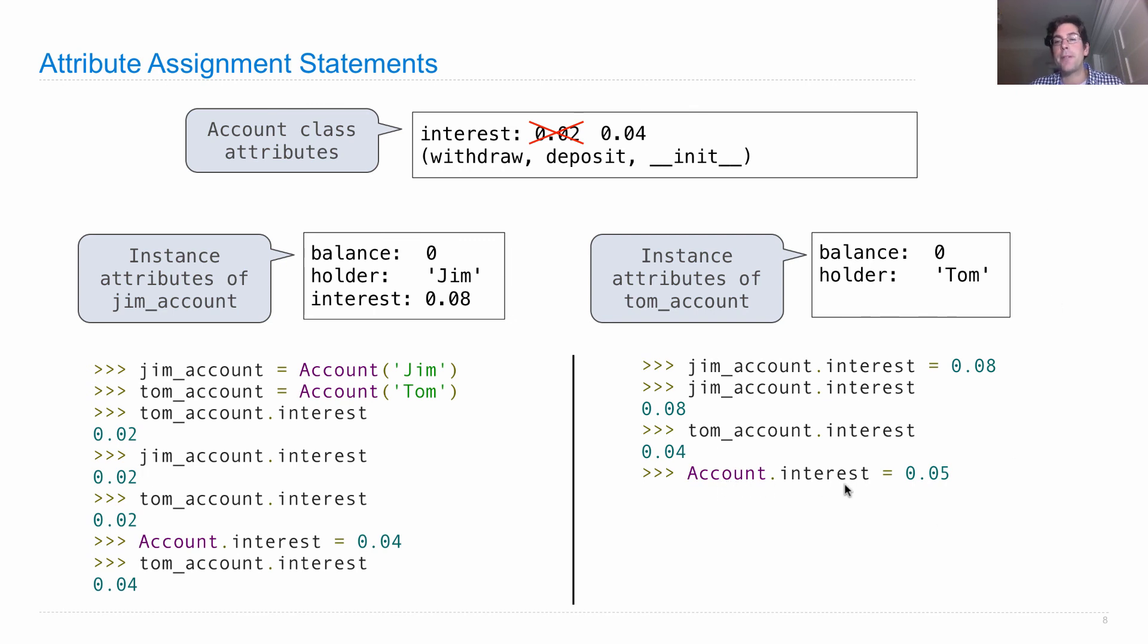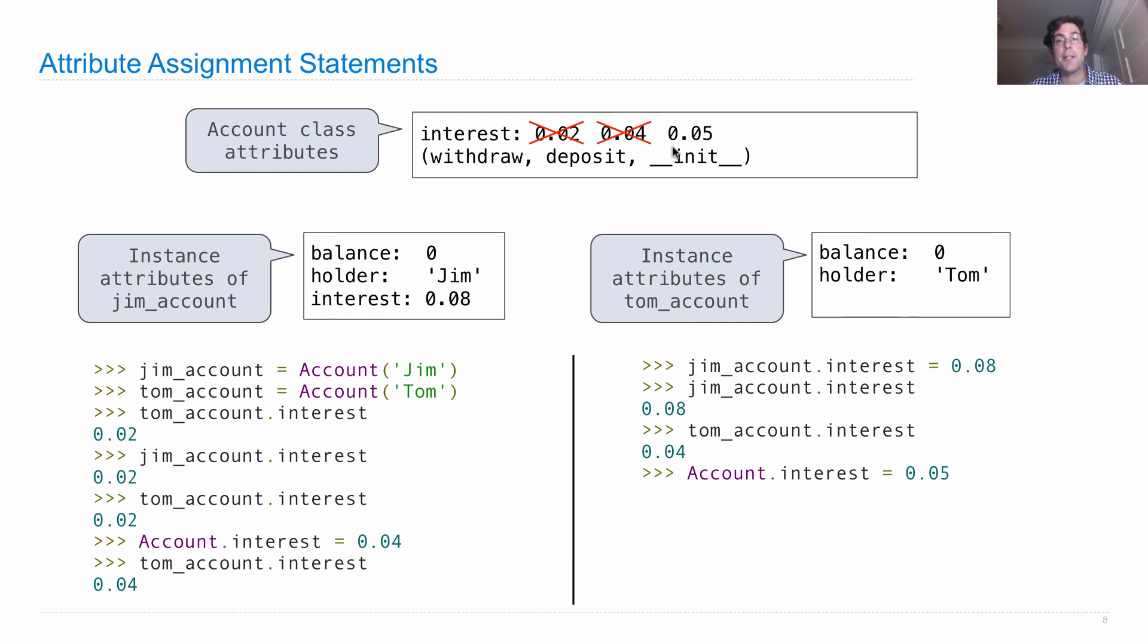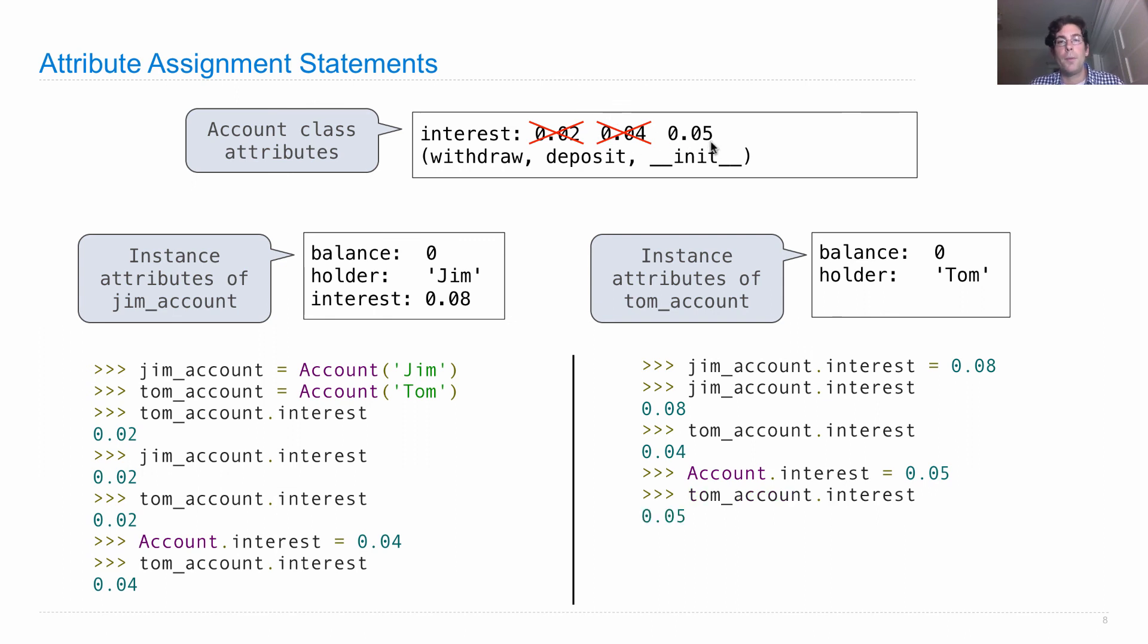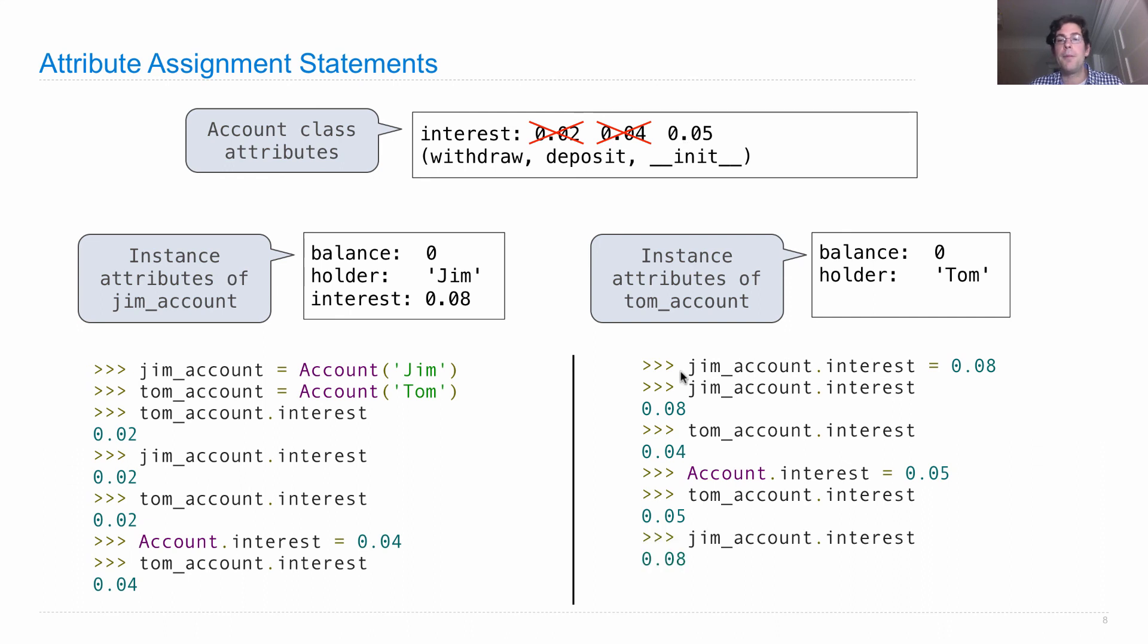If I change account.interest to be 0.05, account is the class up here. Its interest changes to 0.05. Notice nothing gets affected here and nothing gets affected here. The only thing that changes is this class attribute. When I look up the interest attribute on tom_account, which is over here, there's no interest so I find 0.05. When I look up for jim_account, I find 0.08 immediately and I never look in the class.